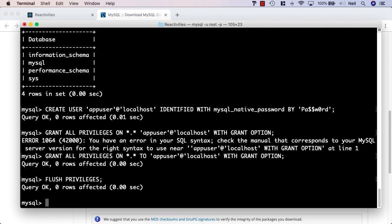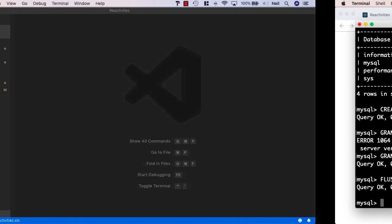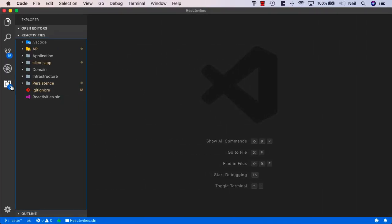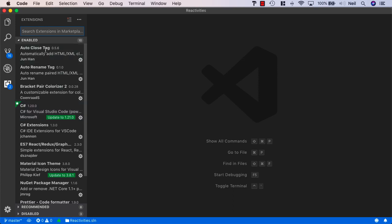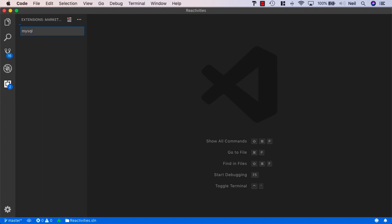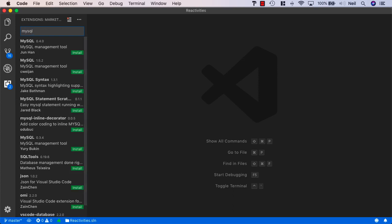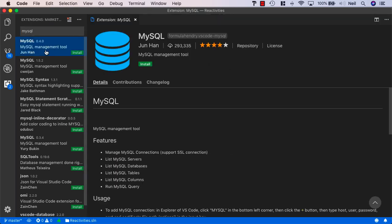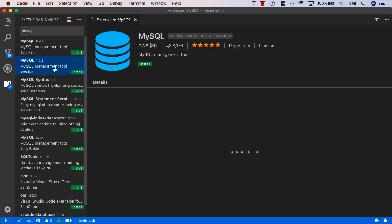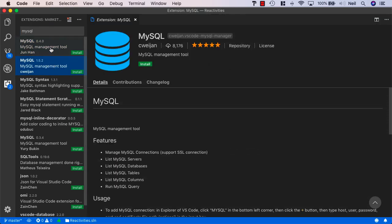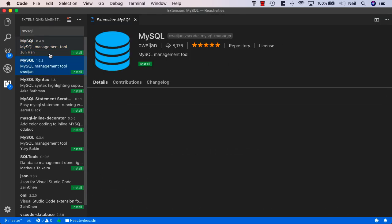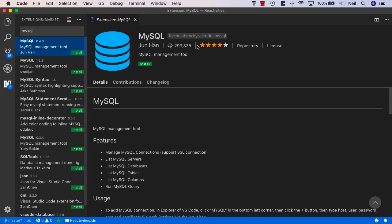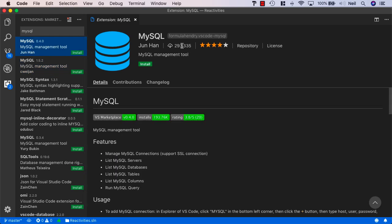With this in place, what we can do next is go to VS code. There's a MySQL extension we can make use of in VS code. It's pretty good. It's a MySQL management tool. We'll pick the one that's got the most downloads, which is this one, 293,000. We'll just go ahead and install this.